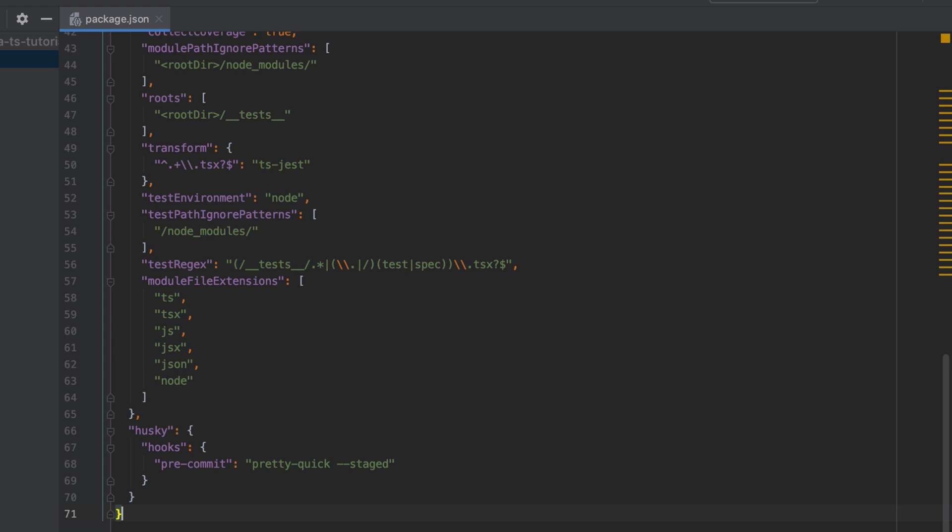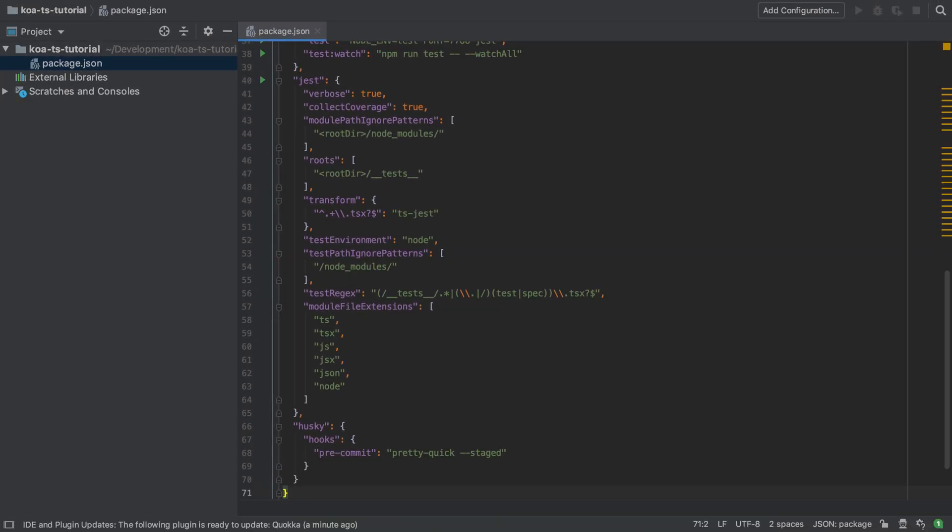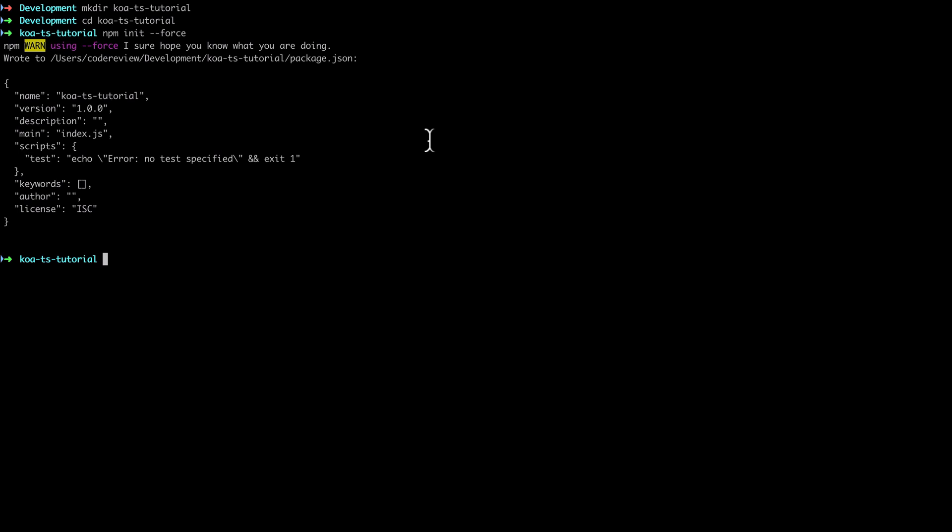Once you've updated your package.json file make sure to run npm install. This can take a while.